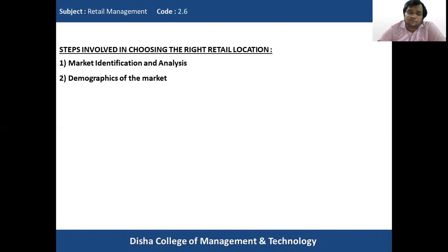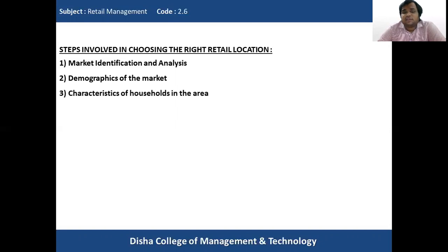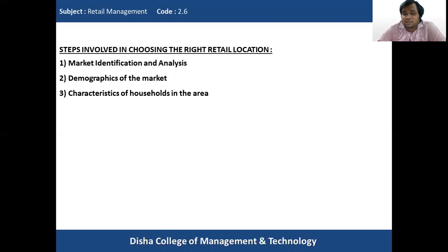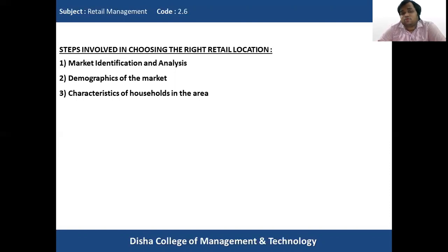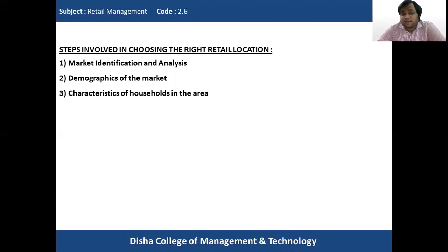Demographics of the market is highly essential. Then comes the characteristics of the households in the area. The households present in that area will be the main target consumers. The retailer needs to understand their average household income, buying behavior, and purchasing pattern — all these things help determine what assortment of merchandise to keep in the store.